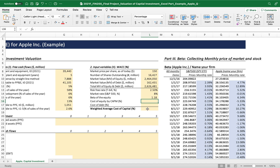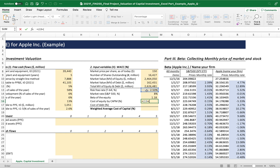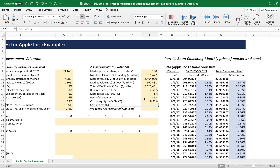Now we have all necessary information to calculate the WACC. The first component is the cost of equity using the Capital Asset Pricing Model: risk-free rate plus the market risk premium — which is the market rate minus the risk-free rate — times beta, to convert market risk premium to equity risk premium. We calculated the cost of equity using CAPM for Apple Inc. is 8.99%. For the cost of debt, you can calculate it using YTM calculations or the average YTM of bonds historically issued by the company.